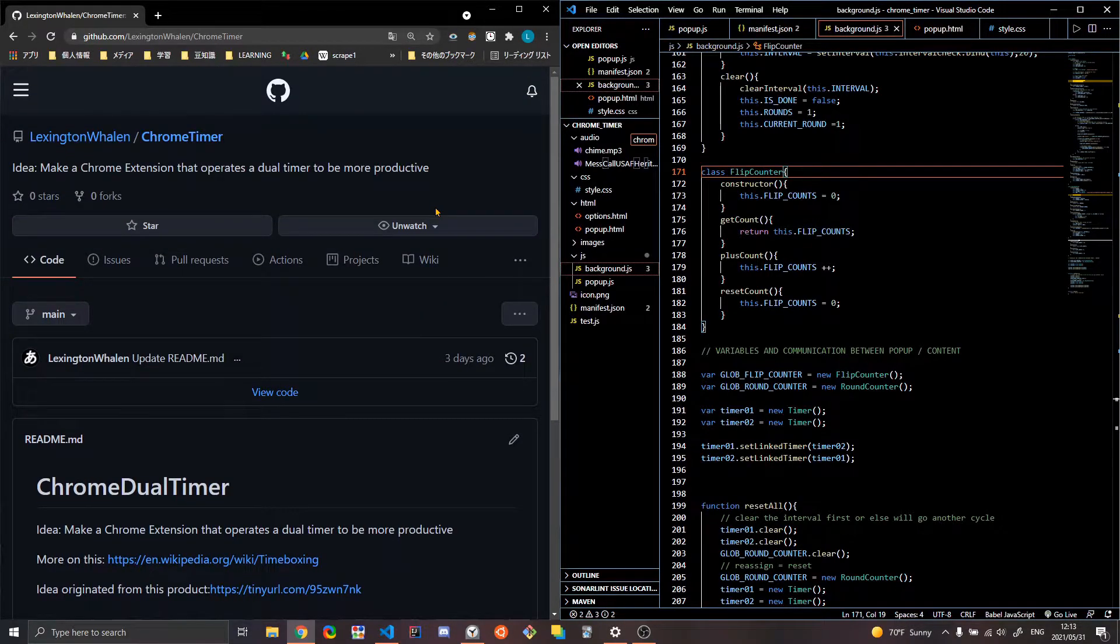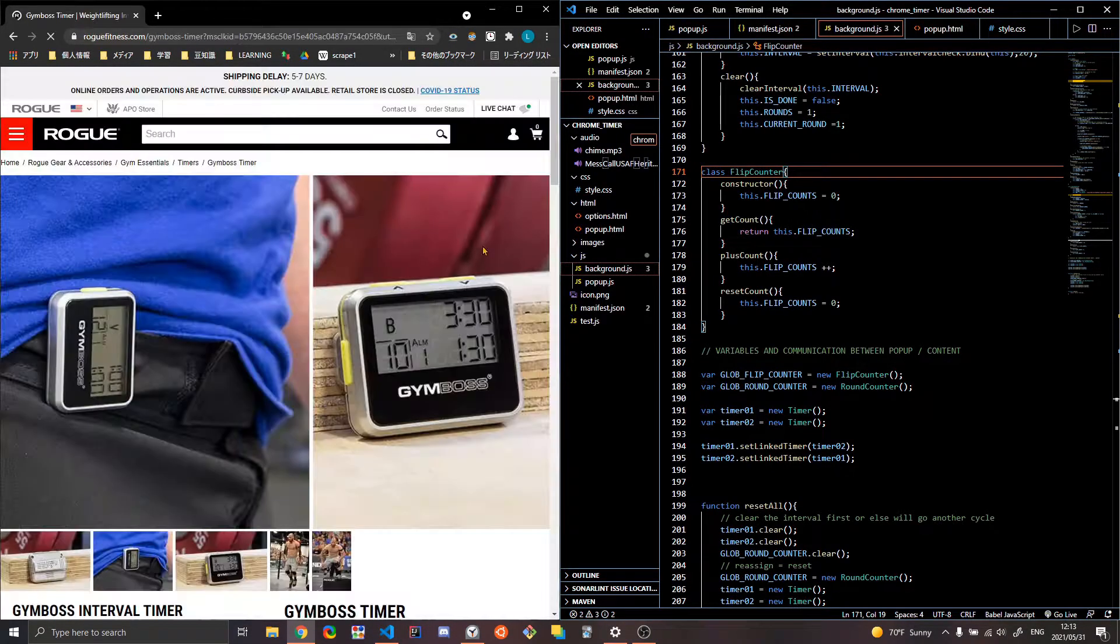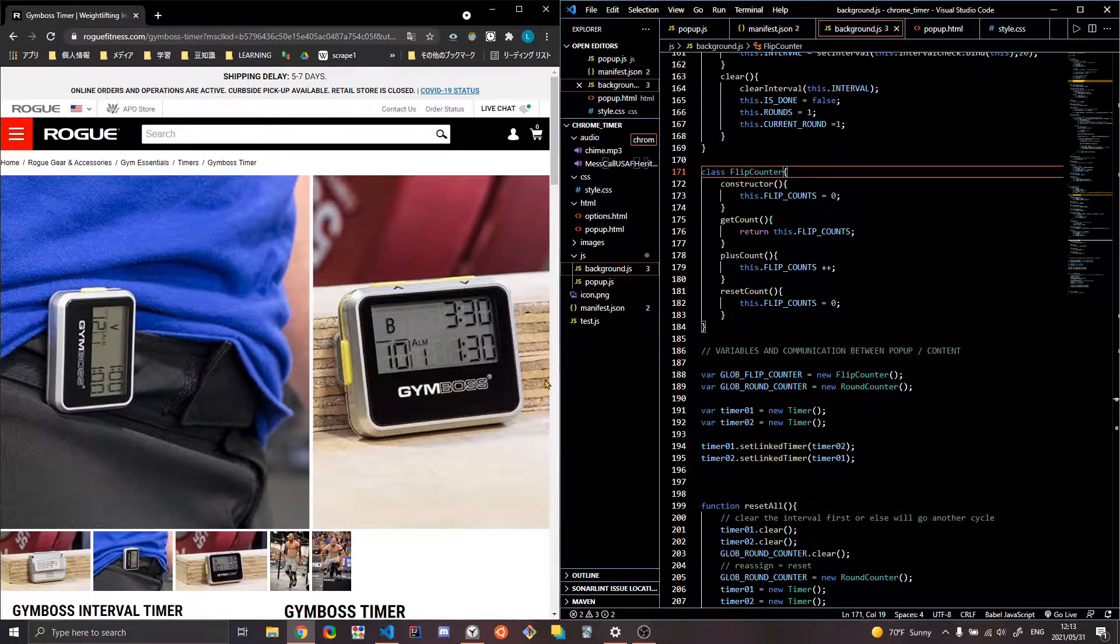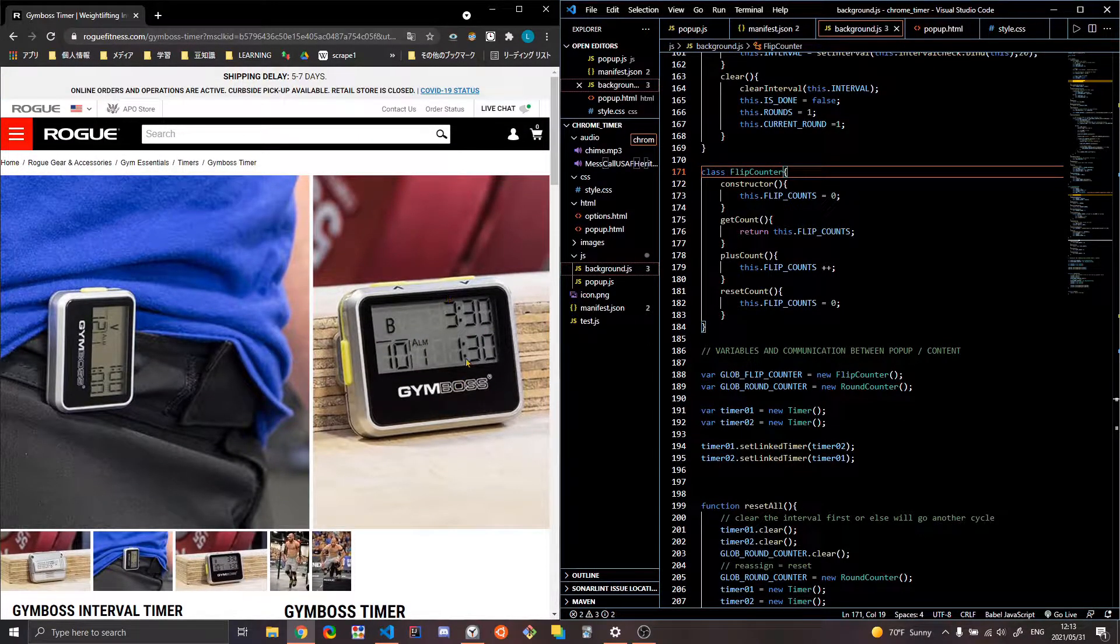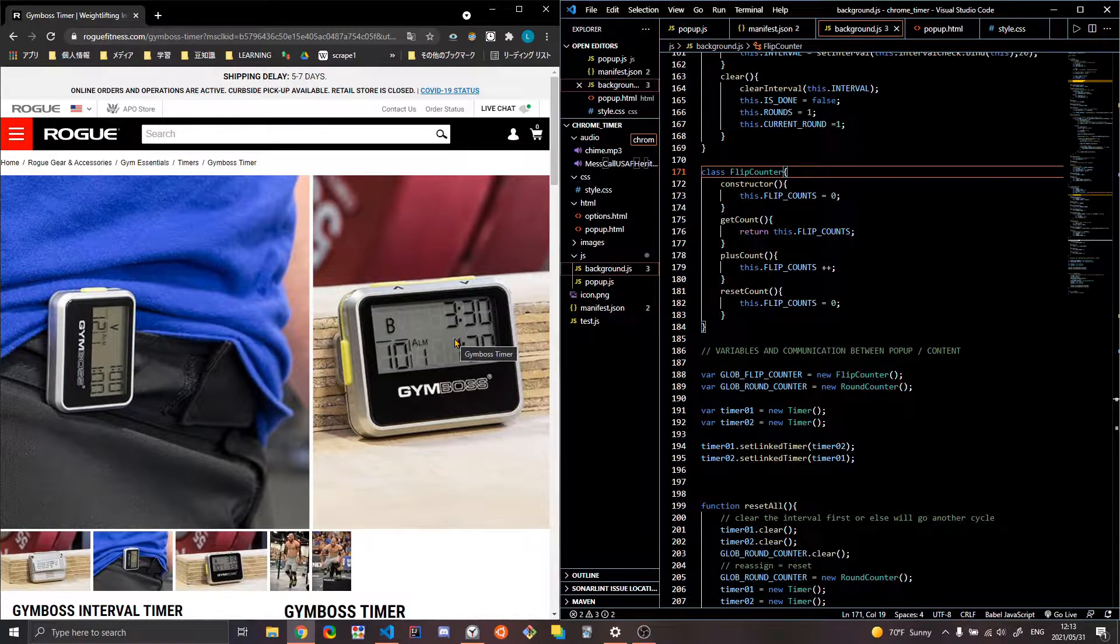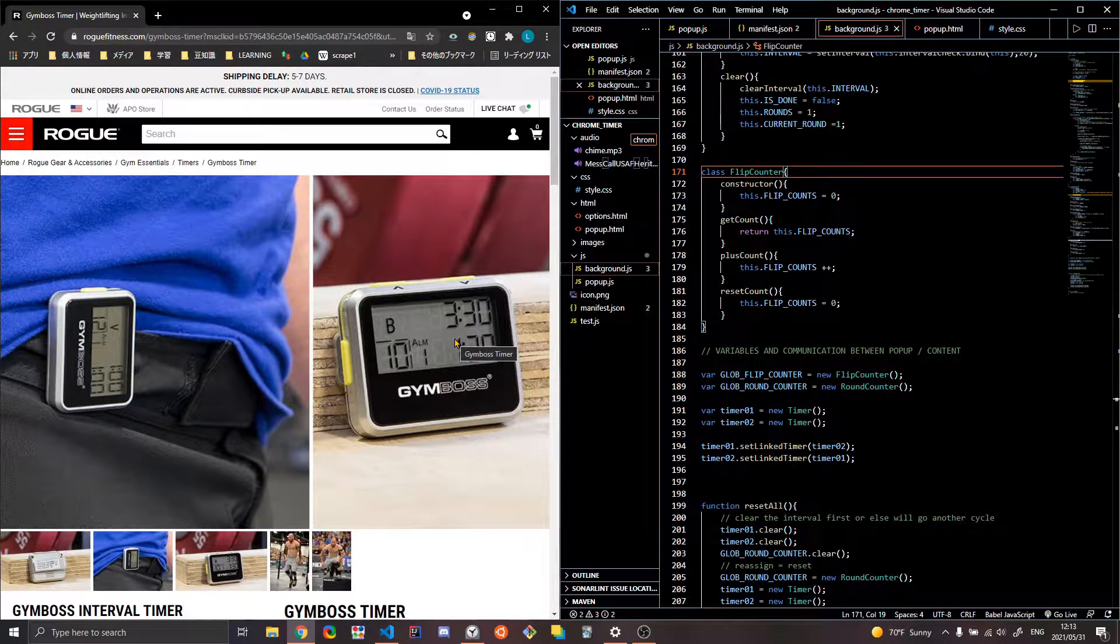So I bought this item. Let me show you. So a while back, I got this thing. It's a gym timer. And so what it is, it's a dual timer.